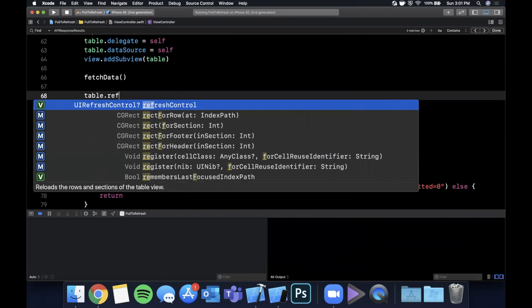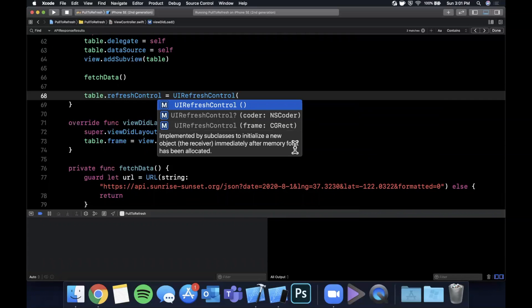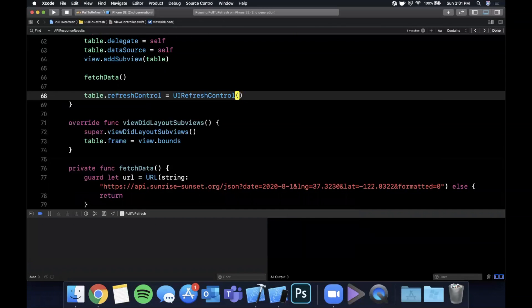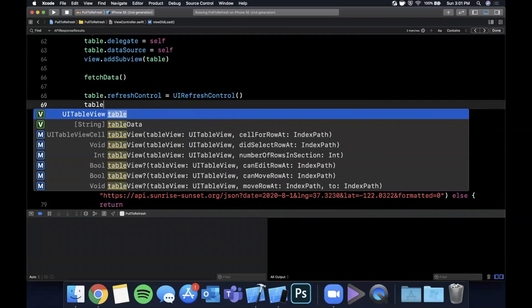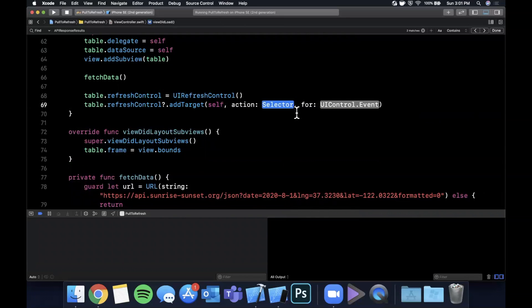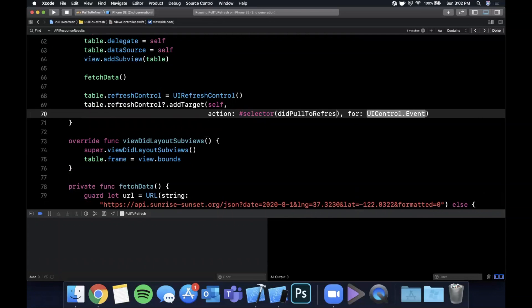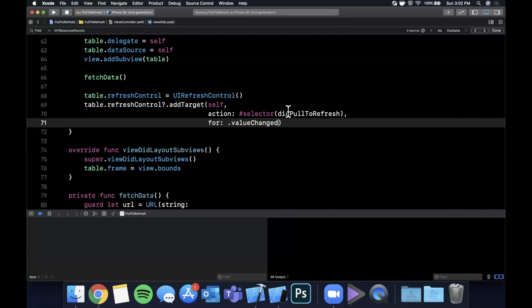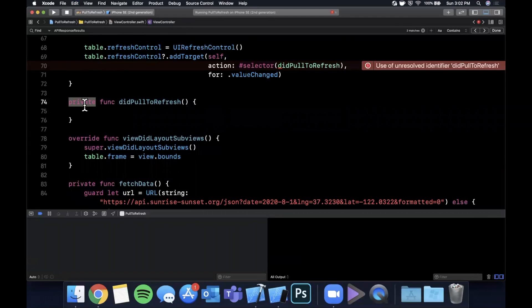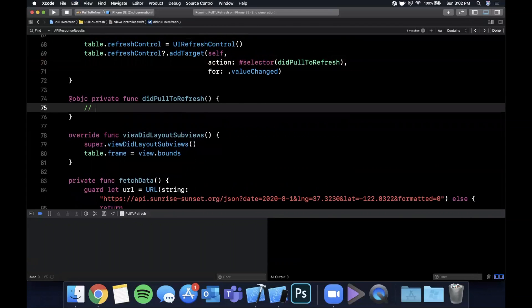Now for the pull to refresh — this part is pretty easy. On the table there's a refreshControl property, and you can just assign it a new UIRefreshControl instance. Then call table.refreshControl?.addTarget(self, action: #selector(didPullToRefresh), for: .valueChanged). We create that function prefixed with @objc to expose it to the Objective-C runtime. Inside it, we'll re-fetch data.